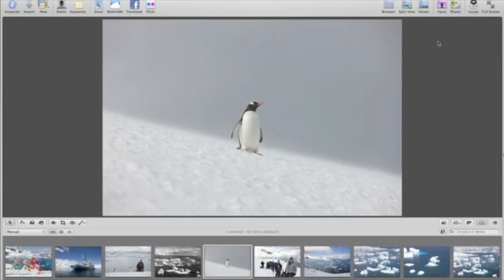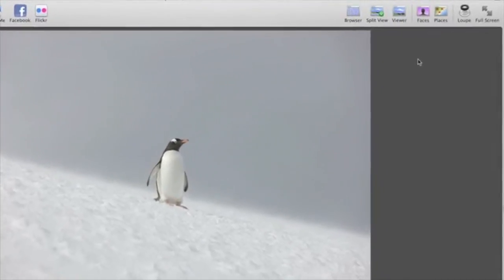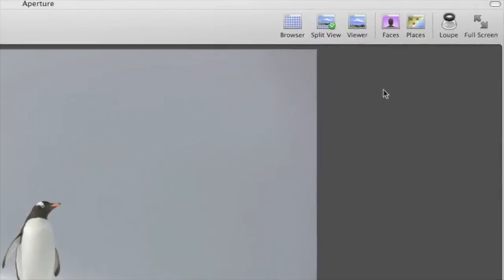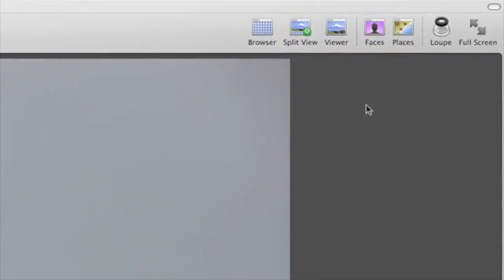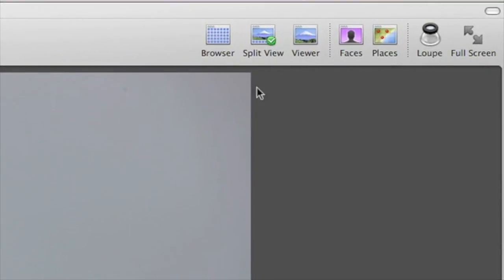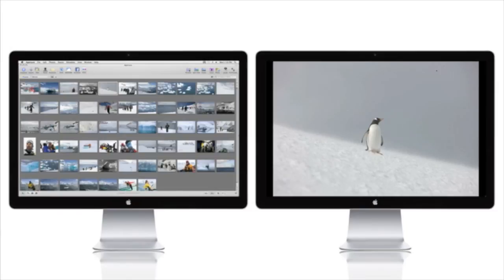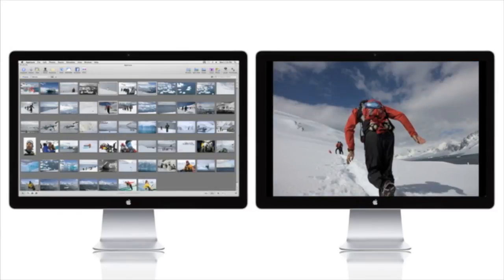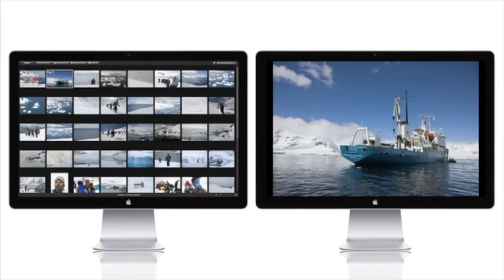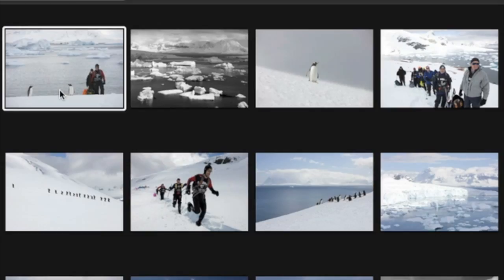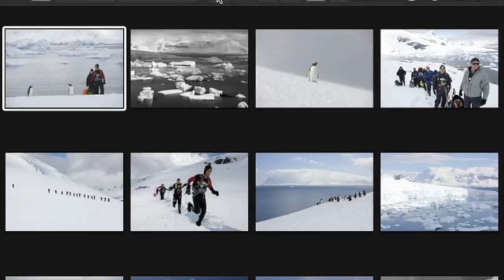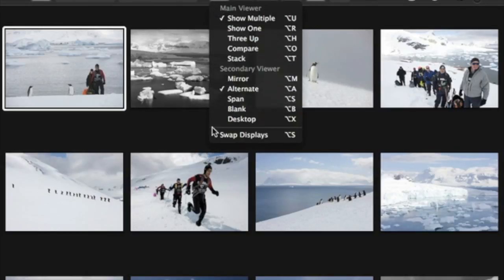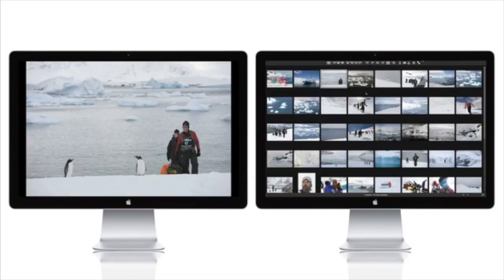You can also browse, preview, or edit images with your thumbnails on one screen and your full-size images on another. Just switch from Split View to Browser in the toolbar. You can view your images in Standard View or in Full Screen. When viewing in Full Screen, you can access the Viewer Mode right in the toolbar. Or use the Swap Displays command to quickly swap what's showing on the two displays.